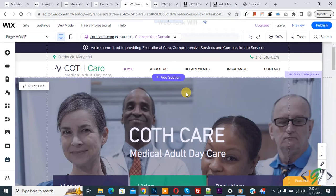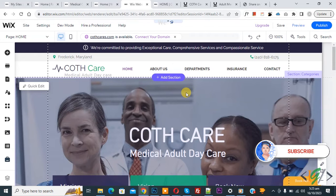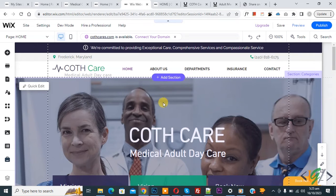Bismillahirrahmanirrahim. Assalamualaikum, my name is Asan and today we are going to add a section link in the menu in a Wix website. Before starting work, it's my request — please subscribe to my channel. Thank you. Now back to our work.